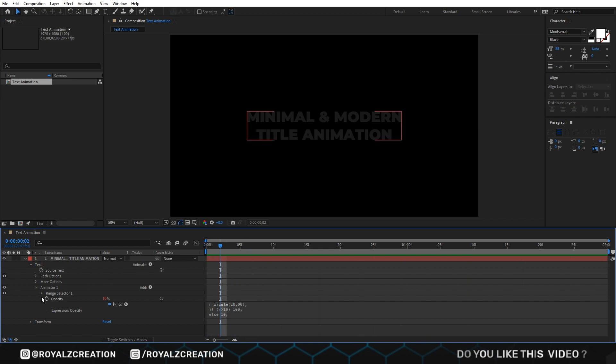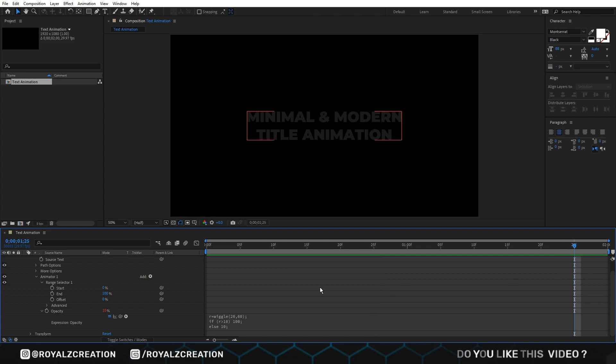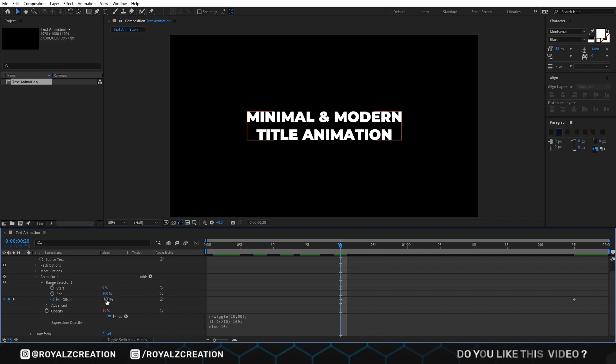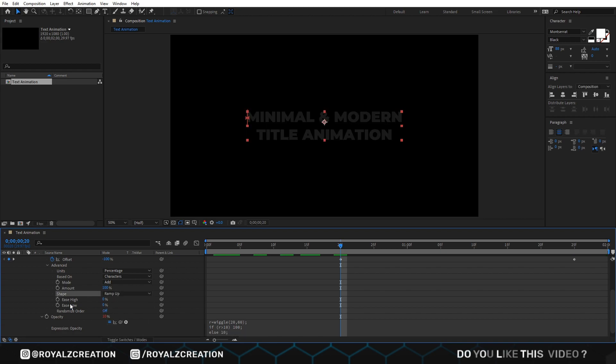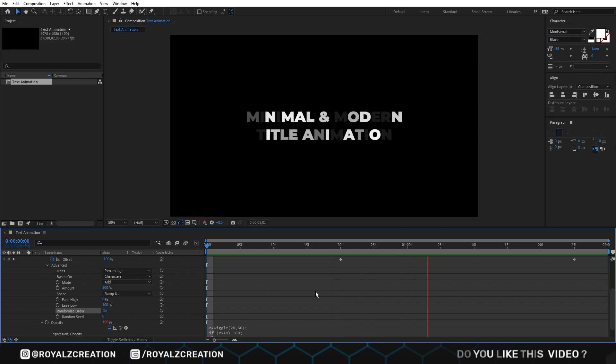Now open range selector. Then move forward and add offset keyframe. Change value to 100%. We come back, then change value to negative 100. We will go to advanced setting, change shape to ramp up, ease low value to 100, and turn on randomize. Let's preview it. Perfect.